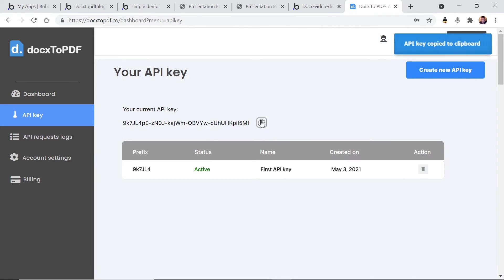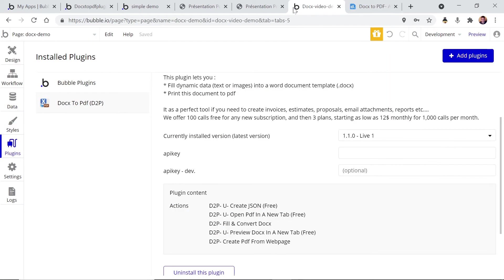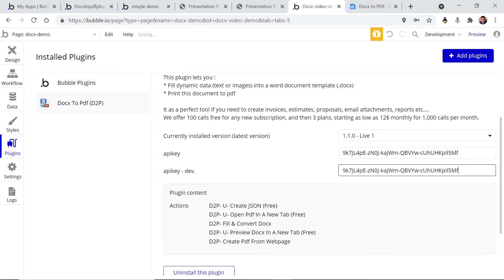You click here to copy this key and you go back to your application and you just paste this API key. That's it, now we are ready.